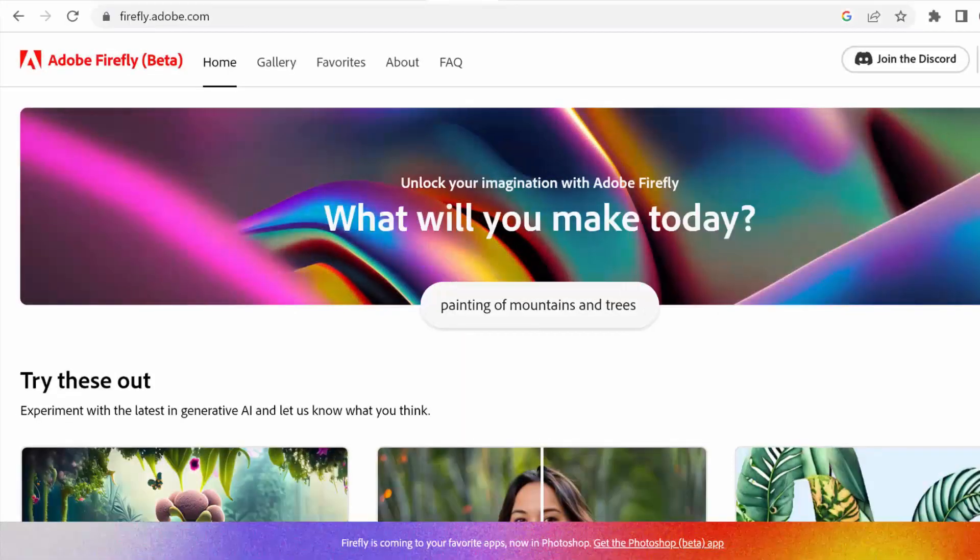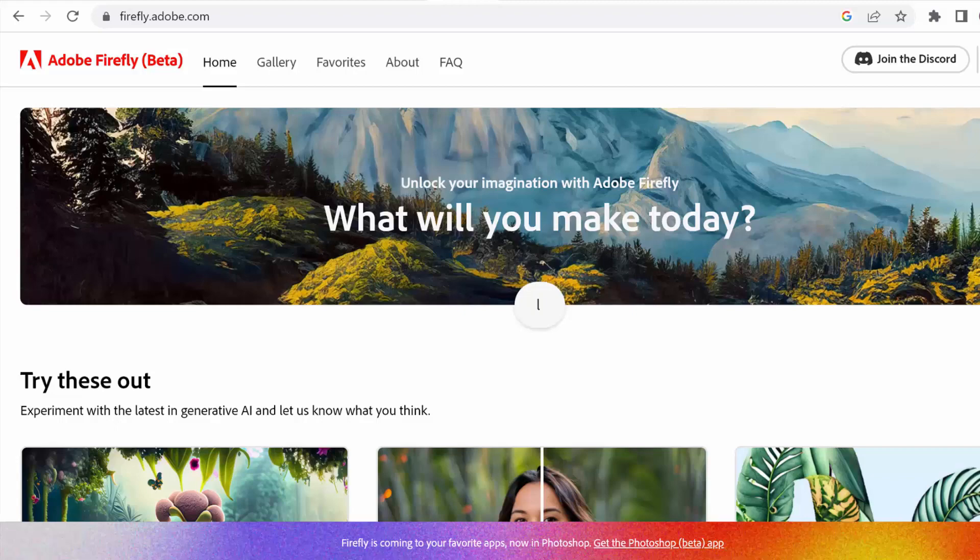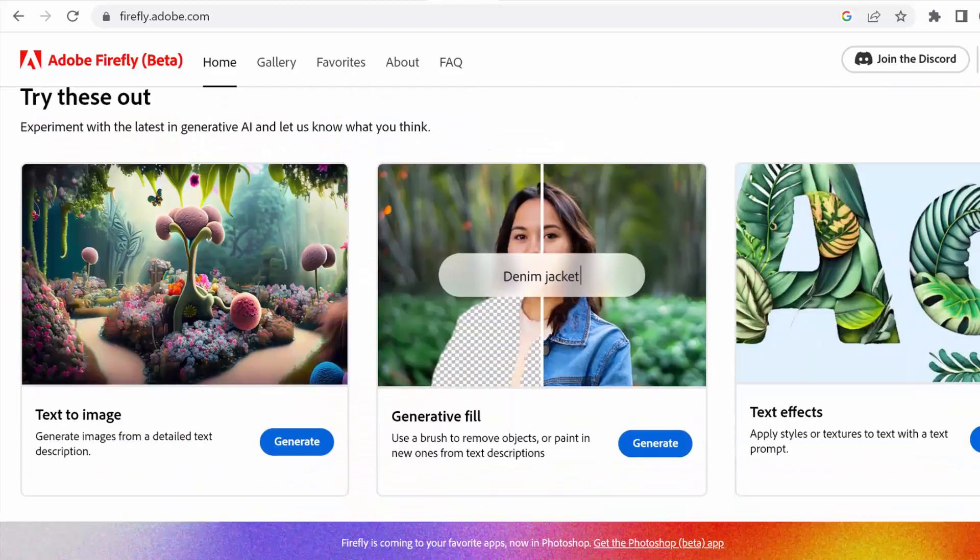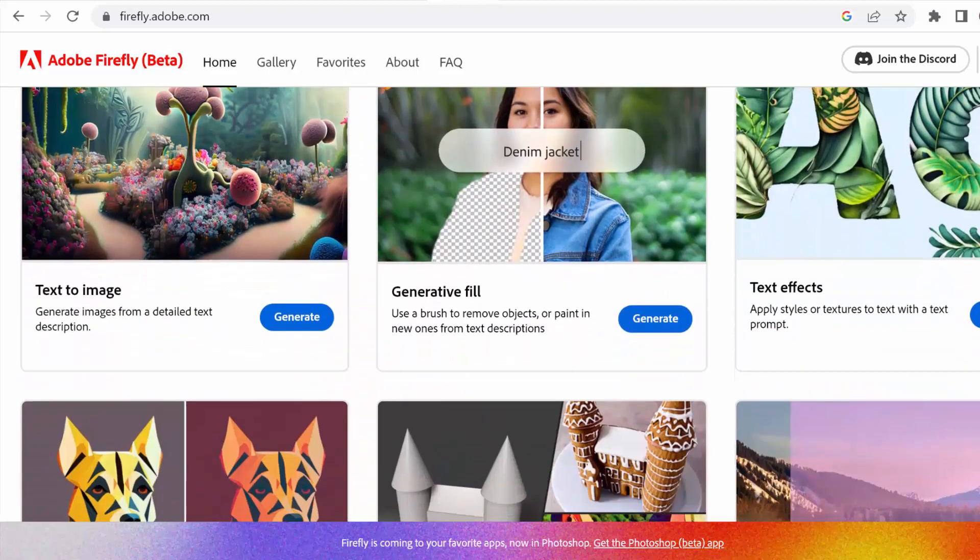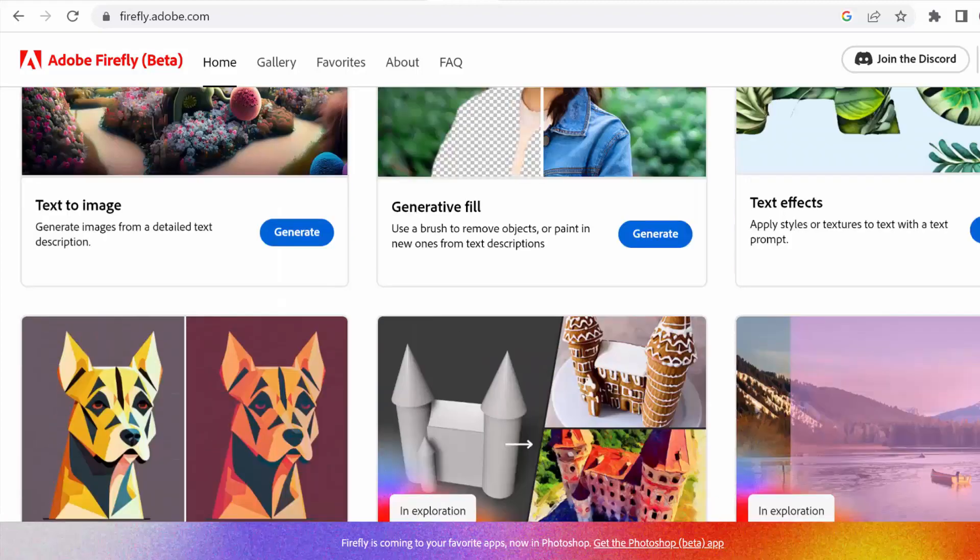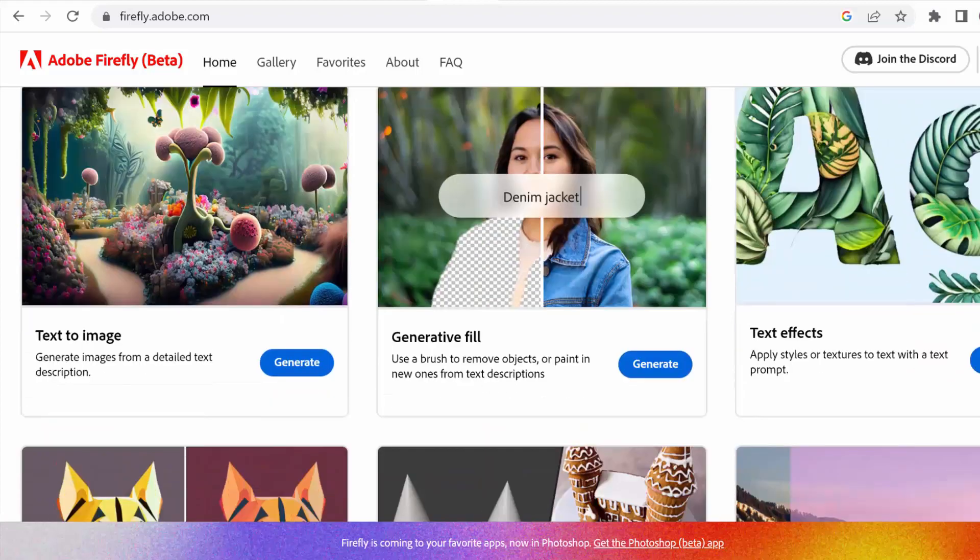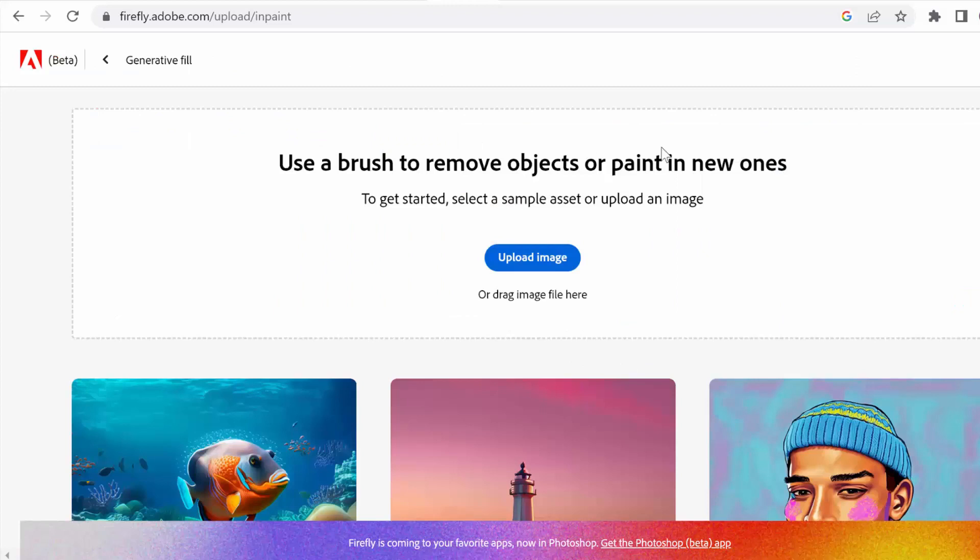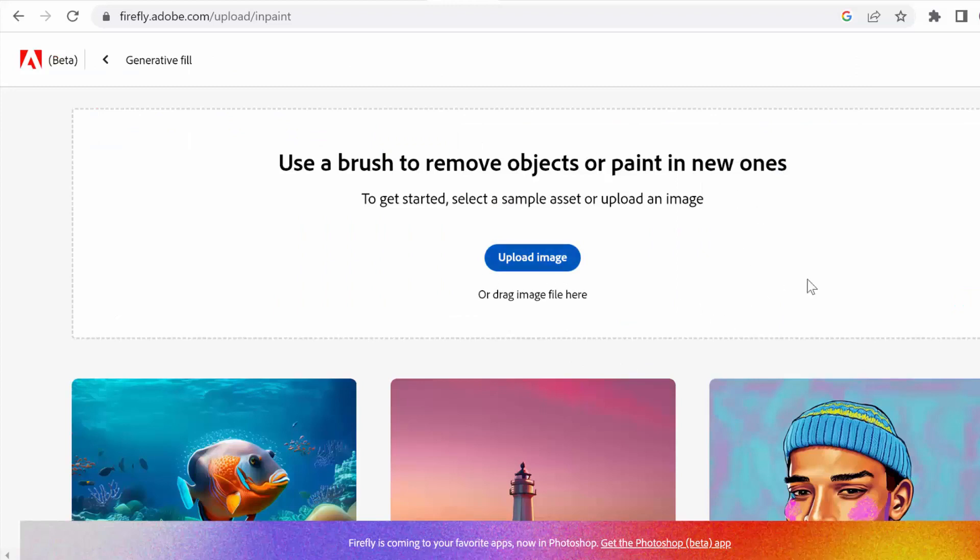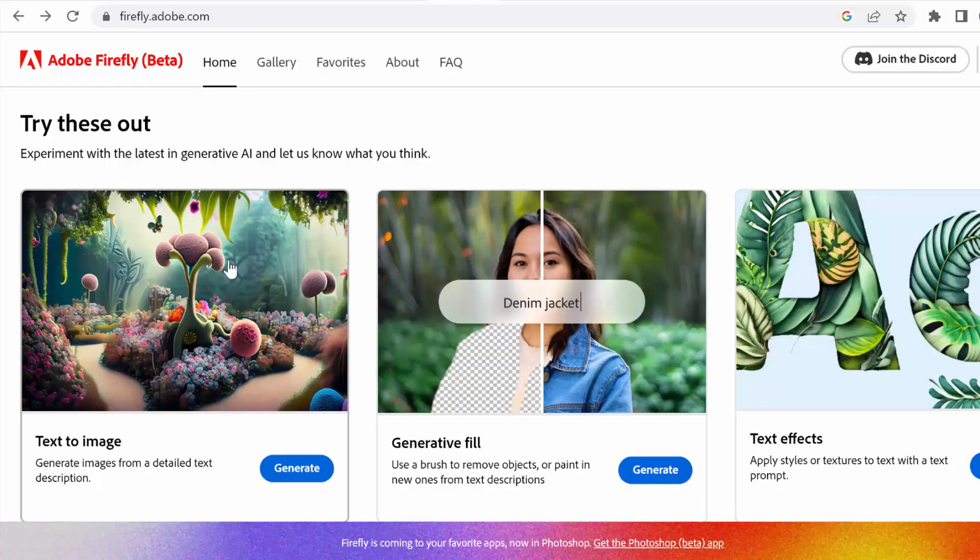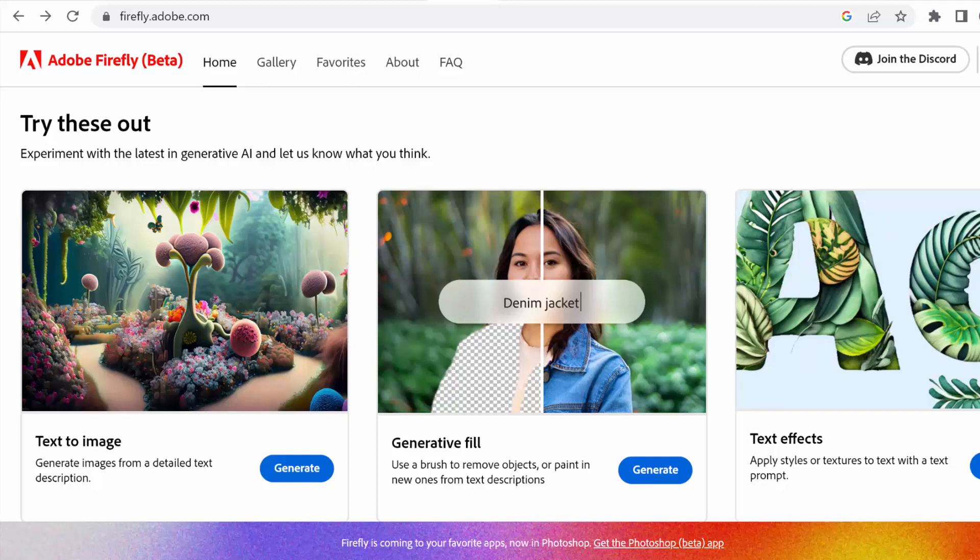And if you want to use Adobe Firefly, you can do that as well. It's in beta right now. We have a bunch of different tools here. I'm not going to go through all of them, maybe in a future video. But the one that we use here, inpainting, they call it the generative fill. So then you can just click on that and then upload your image and then do the same type of erasing and filling in as we just saw. And by the way, they also have text to image similar to Midjourney here, and then they also have text effects which is a really cool feature as well.